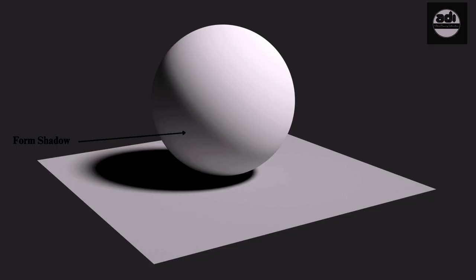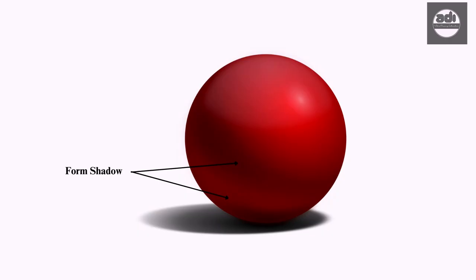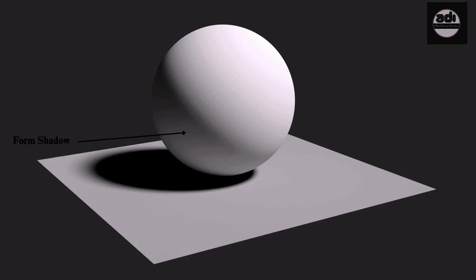Form shadows help define the form and are shadows on the object or subject itself, hence called form shadows. Form shadows usually have soft edges and smooth transitions.